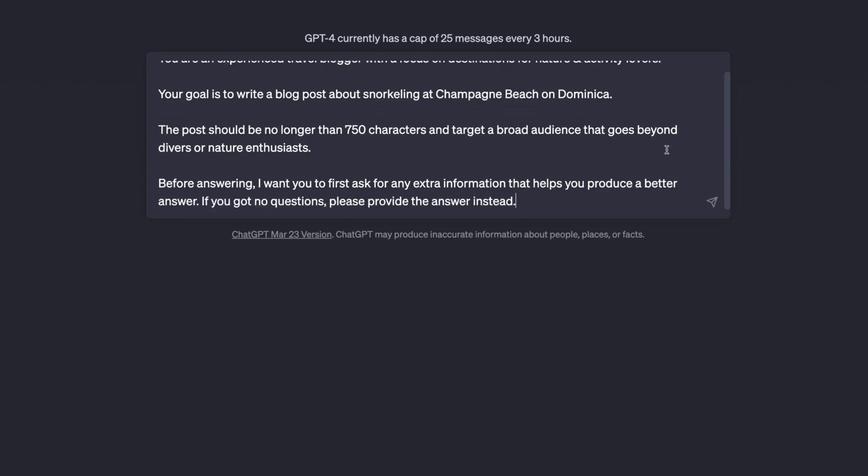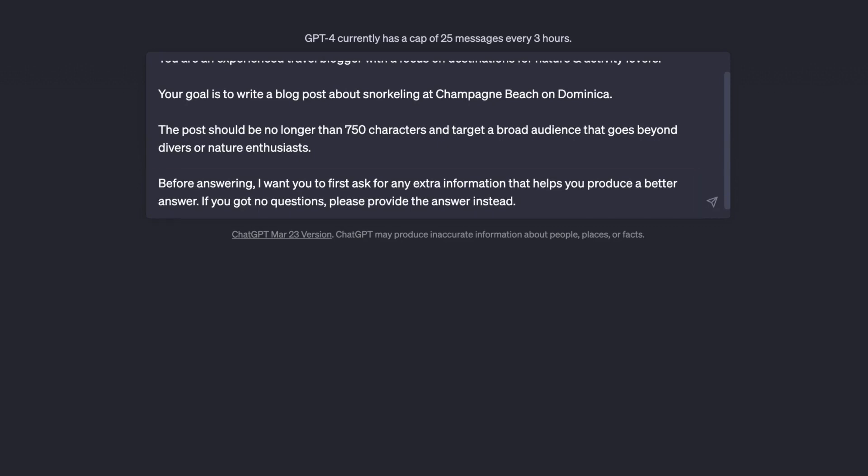I'm also providing some extra information, but I also added this last paragraph here, where I tell ChatGPT that it should first ask me for more information if such extra information is needed to make sure that the best possible blog post is being written here.